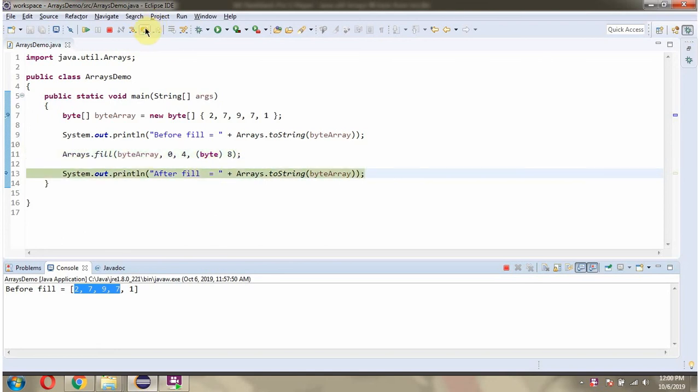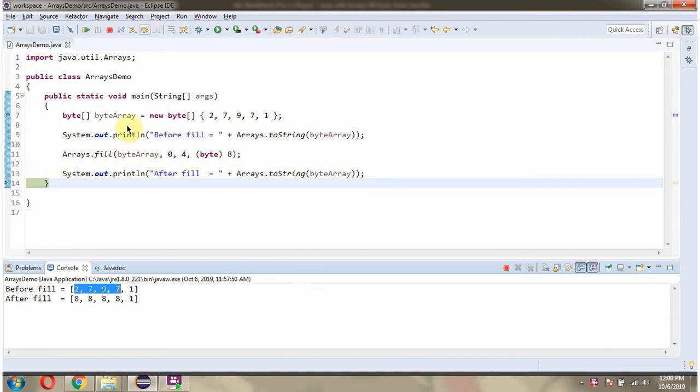After the fill method is called, I am displaying the ByteArray content and here you can see, this range elements are filled with value 8.